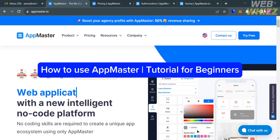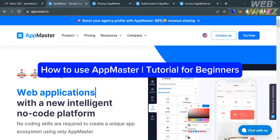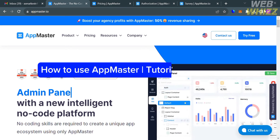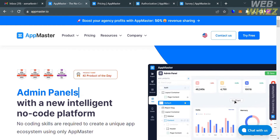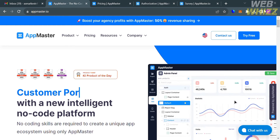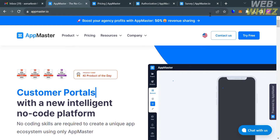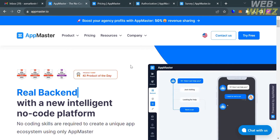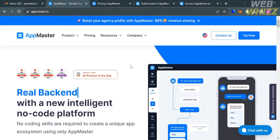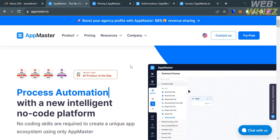How to use AppMaster: Tutorial for beginners. Hello and welcome to our channel, WebWiz. In this tutorial, I'm going to show you how you can use AppMaster. Please watch till the end to properly understand the tutorial.